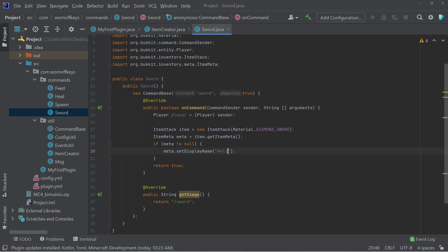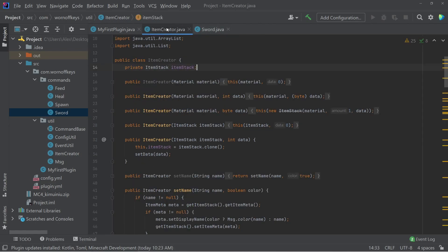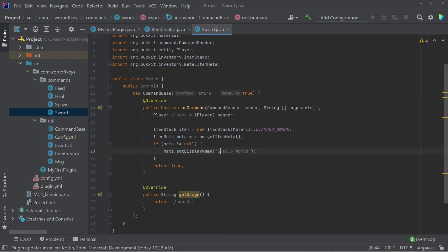And then I'm going to say hello world. And one thing to keep in mind is that color codes will not work by default. You have to translate those with chat color dot translate color code as we've seen in previous videos. However, I'm going to show you an easy way to do this when it comes to using the item creator utility later on in the video.